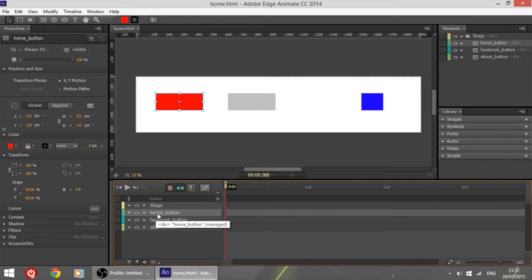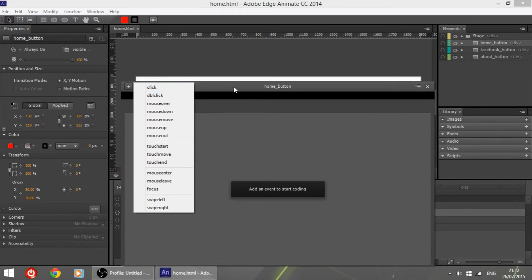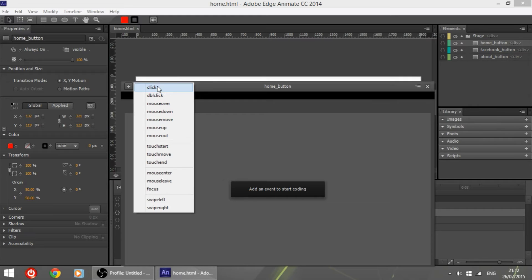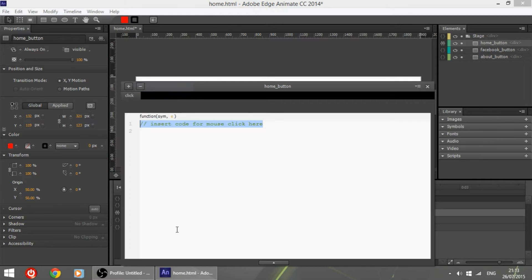First of all, let's select the home button, leave the timeline wherever we want, and click on the curly brackets which say 'Open Actions'. Here we will have a drop-down menu and we will choose 'click' so that the event will be executed when we click on the button. You have other options such as mouse down, mouse over, double click, etc., but since it will be used mainly for menus, let's go with click.